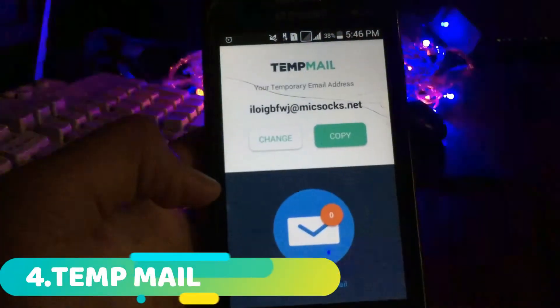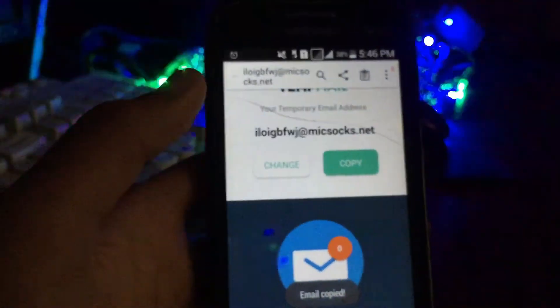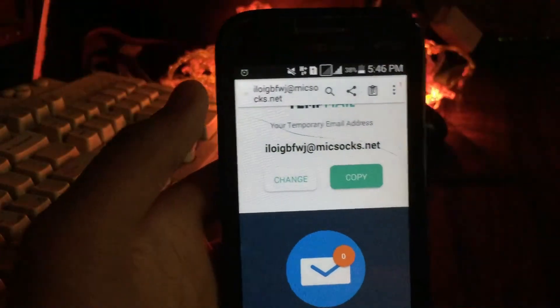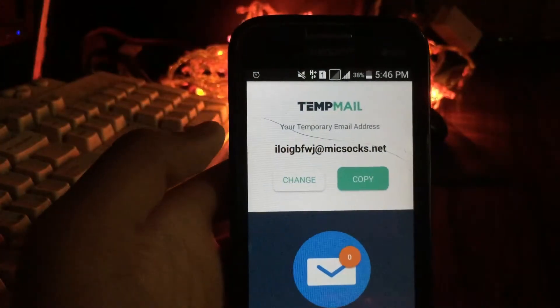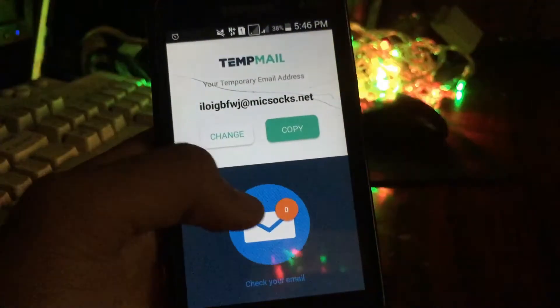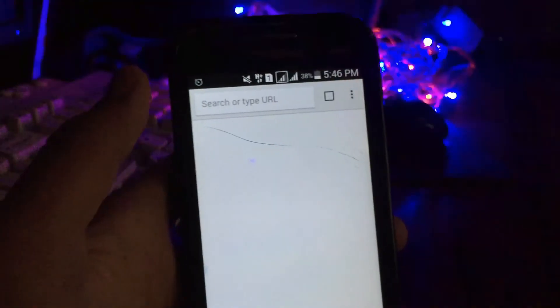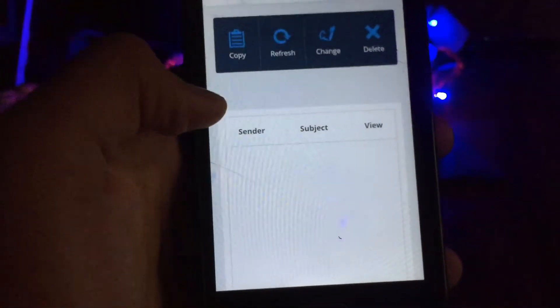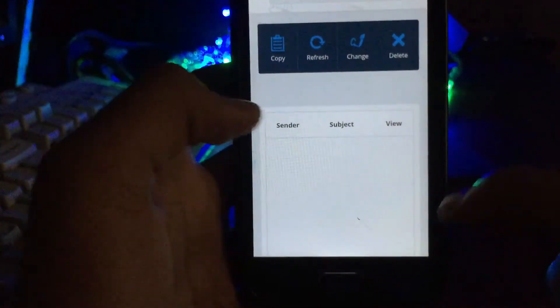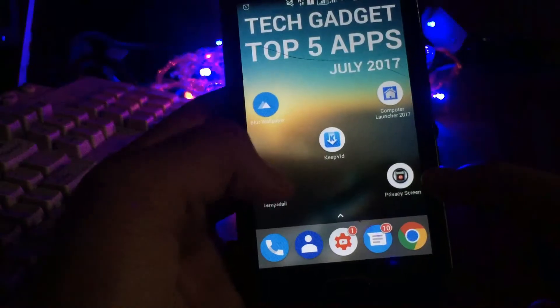Next app on the list is 10th Mail. What this application does is, it gives you a temporary email address. Suppose you want to give an email address on a site but you don't want to give your personal email address — you can just give this email address instead. Whatever messages or emails you get, if you press it you will get them in the browser. As you can see the website is loaded and whatever emails you get will be coming over here.